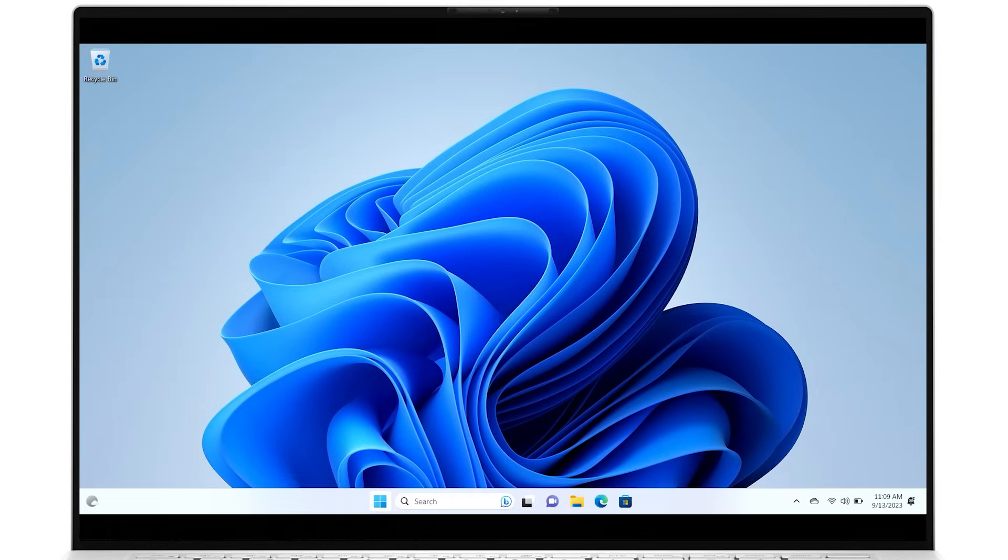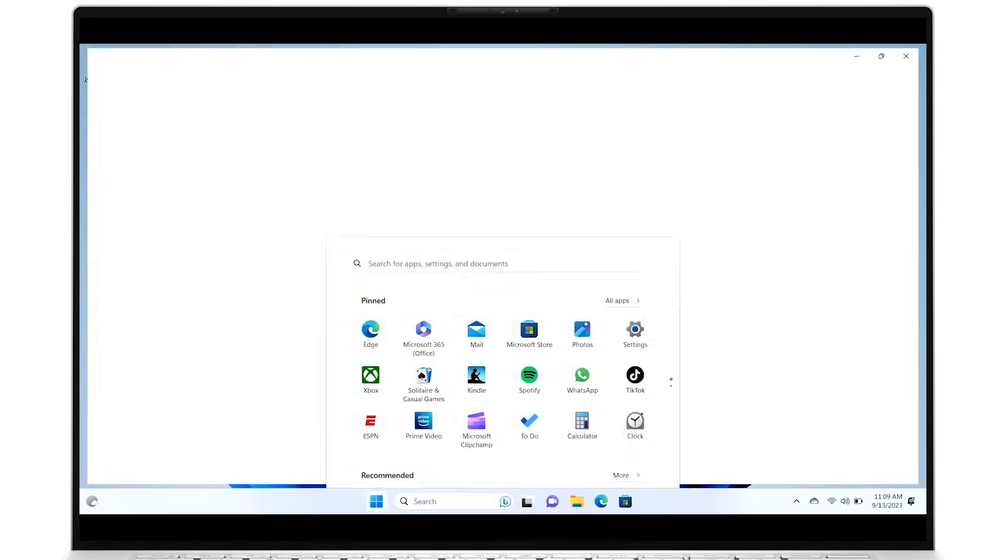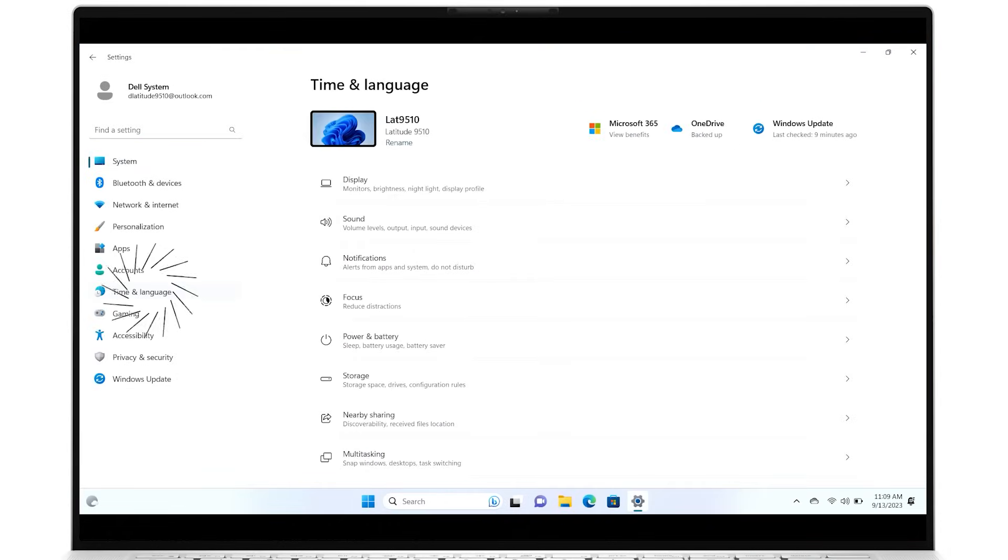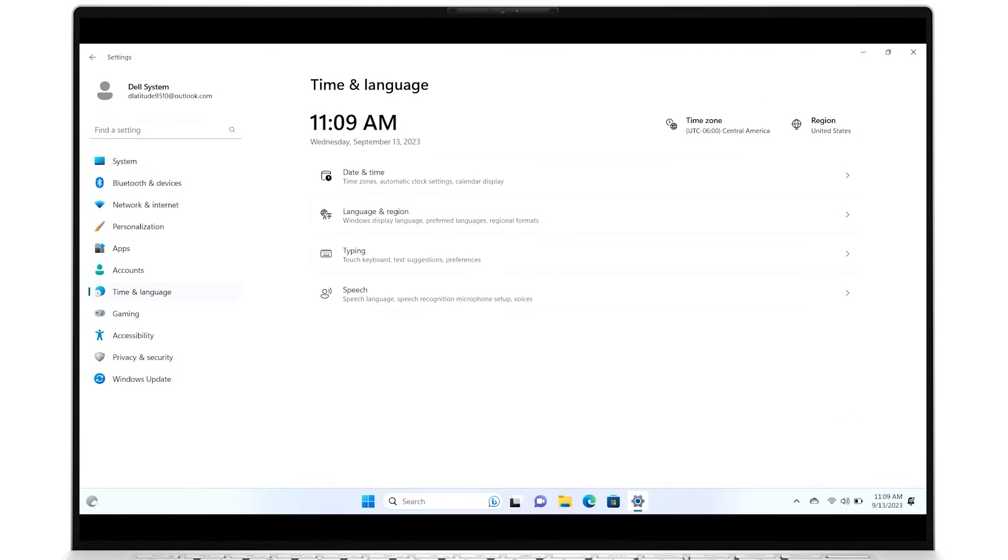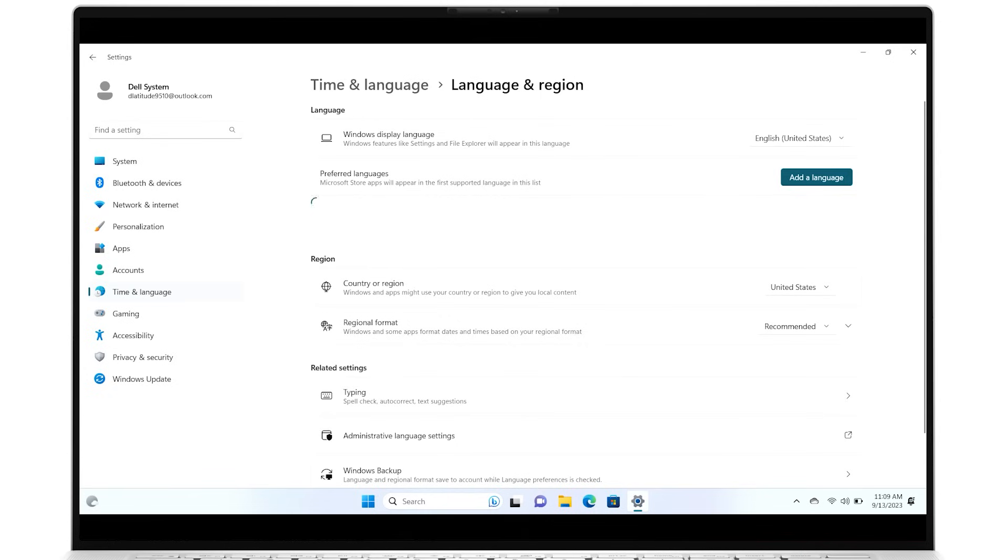Go into Settings, click on Time & Language, then select Language & Region. Just beneath Preferred Languages, the current supported language should be shown.